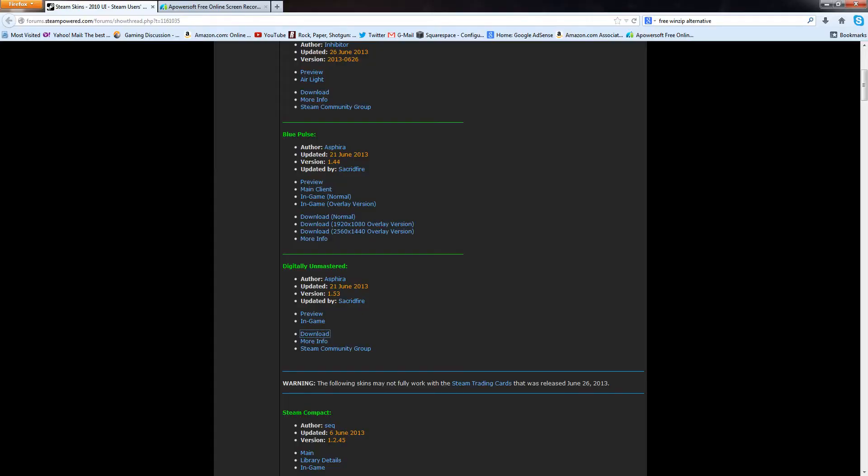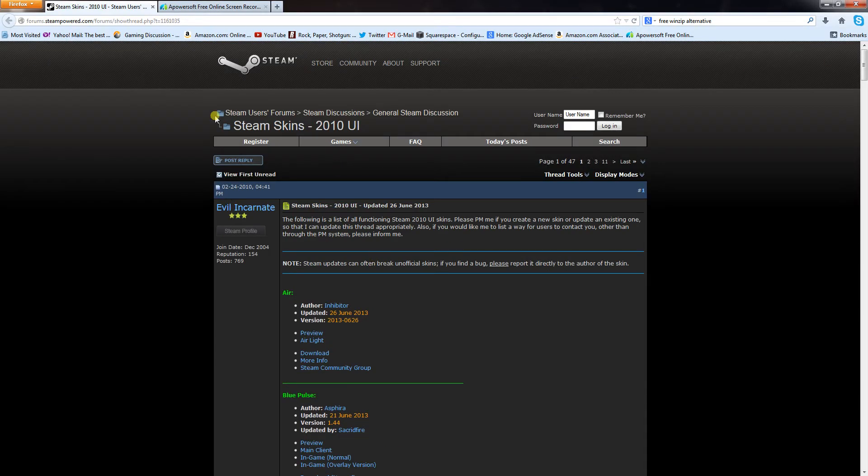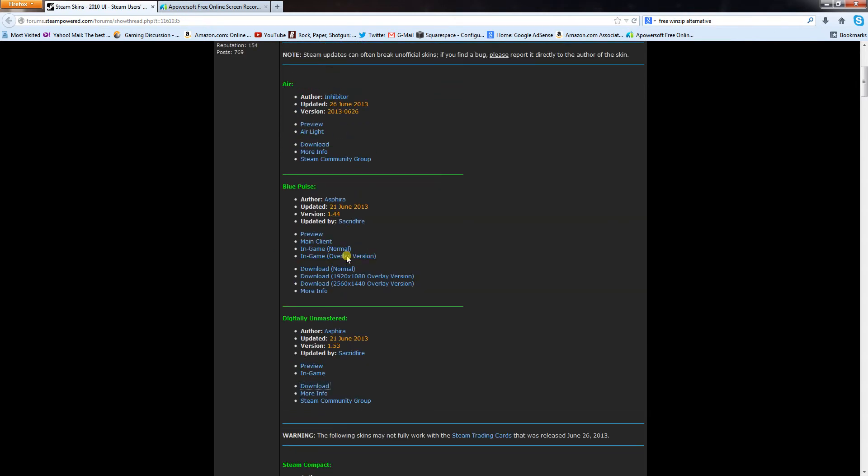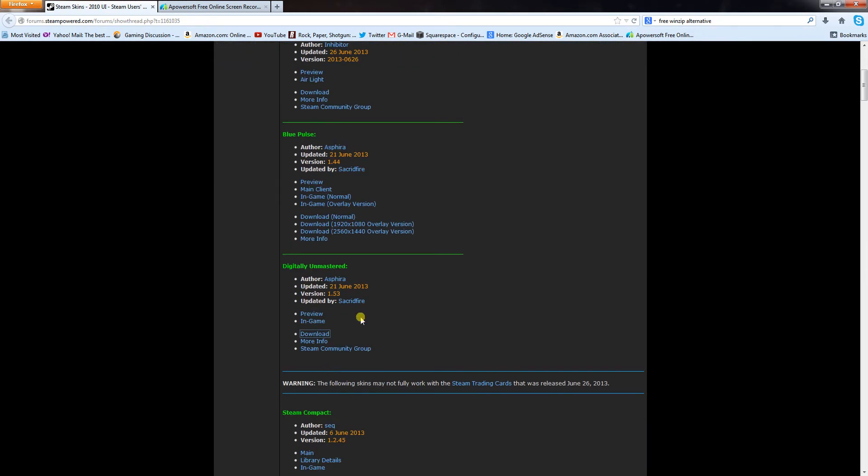First thing you want to do, I'll put a link in the profile, but there's a nice steam skin thread on the steam discussion boards that lists a bunch of different skins to download. Air Blue Pulse, Digitally Unmastered, and you have to be careful which ones you download for what version of Steam you have.